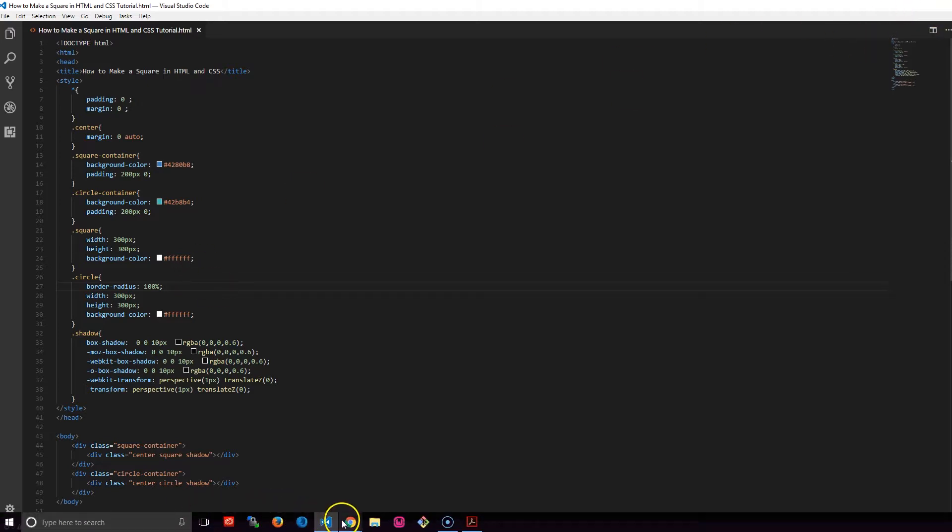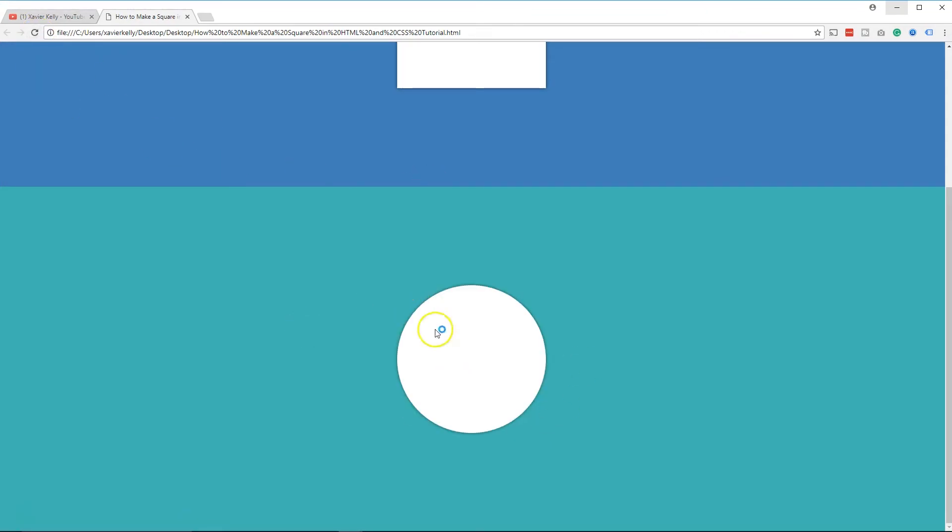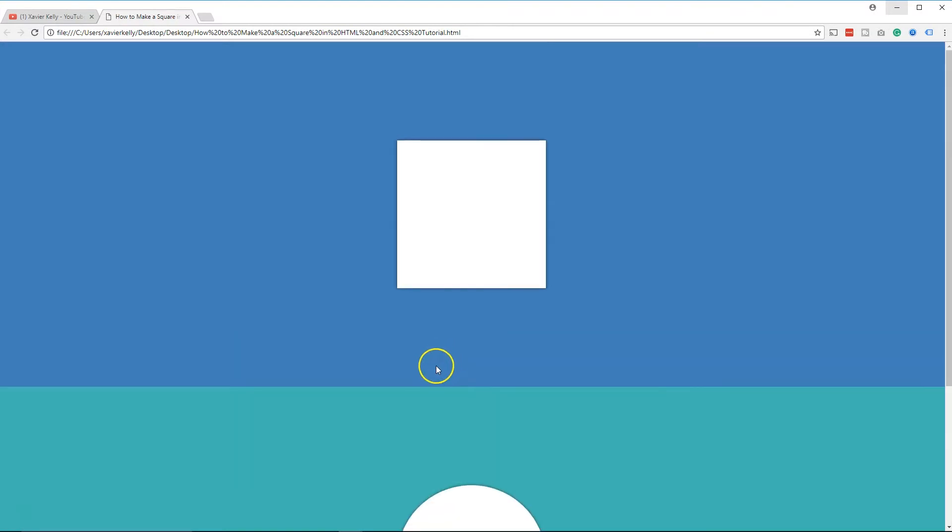So then we pull it back up as you guys see right here, and we flash it right there. This is the circle right here with a box shadow on it. It's pretty simple, pretty easy to do.